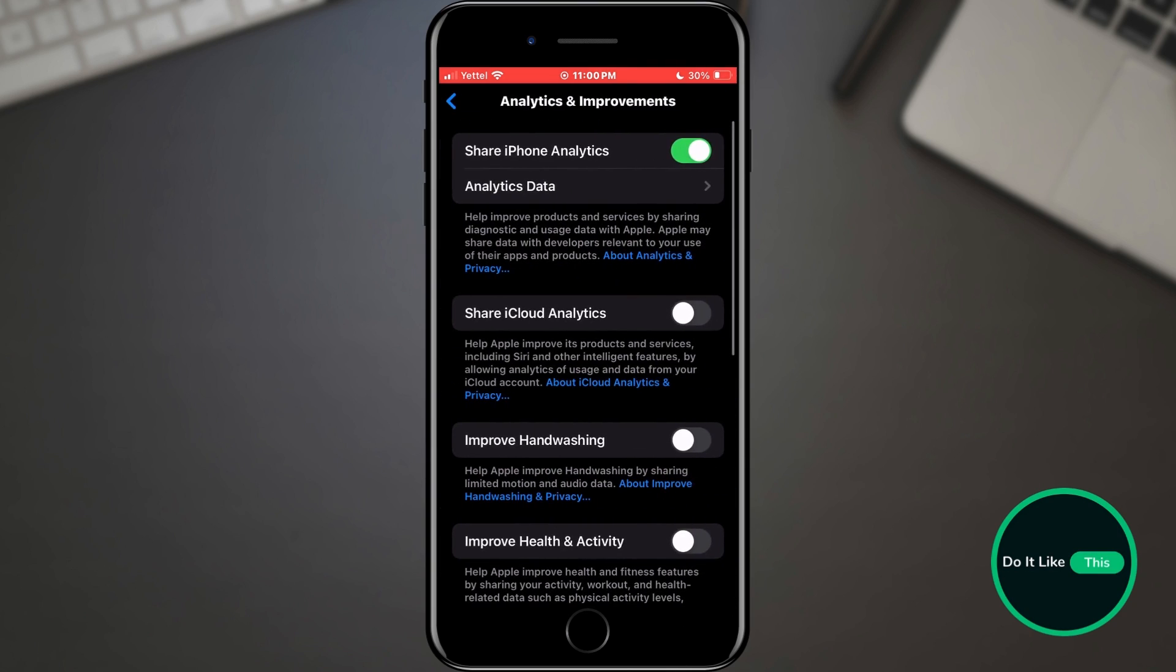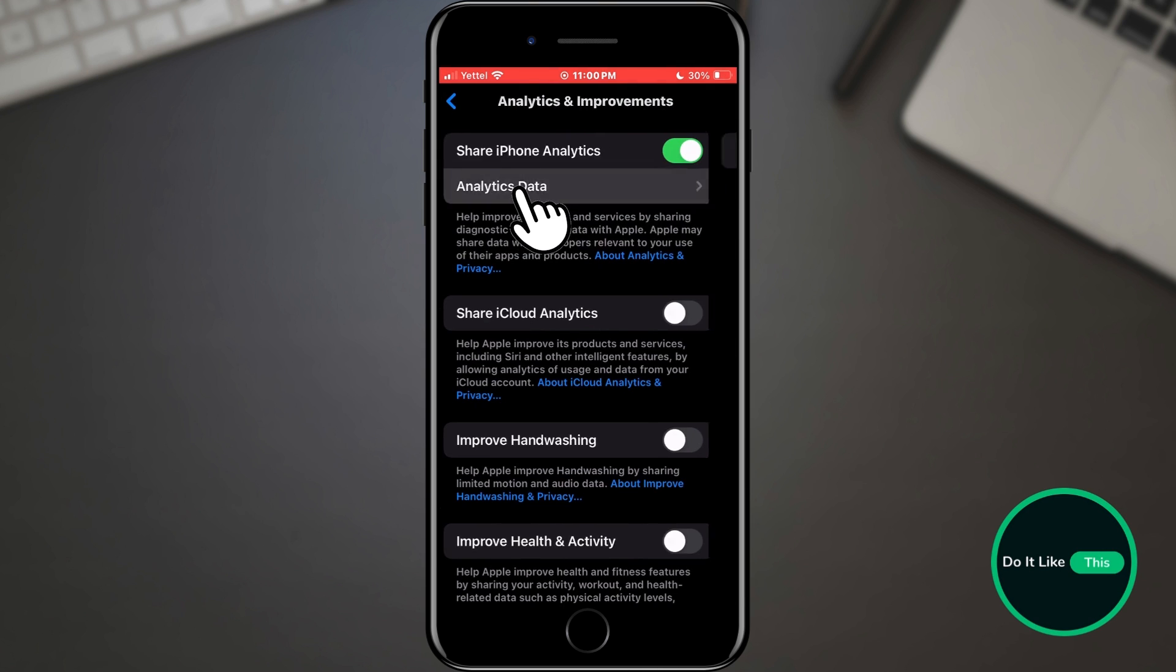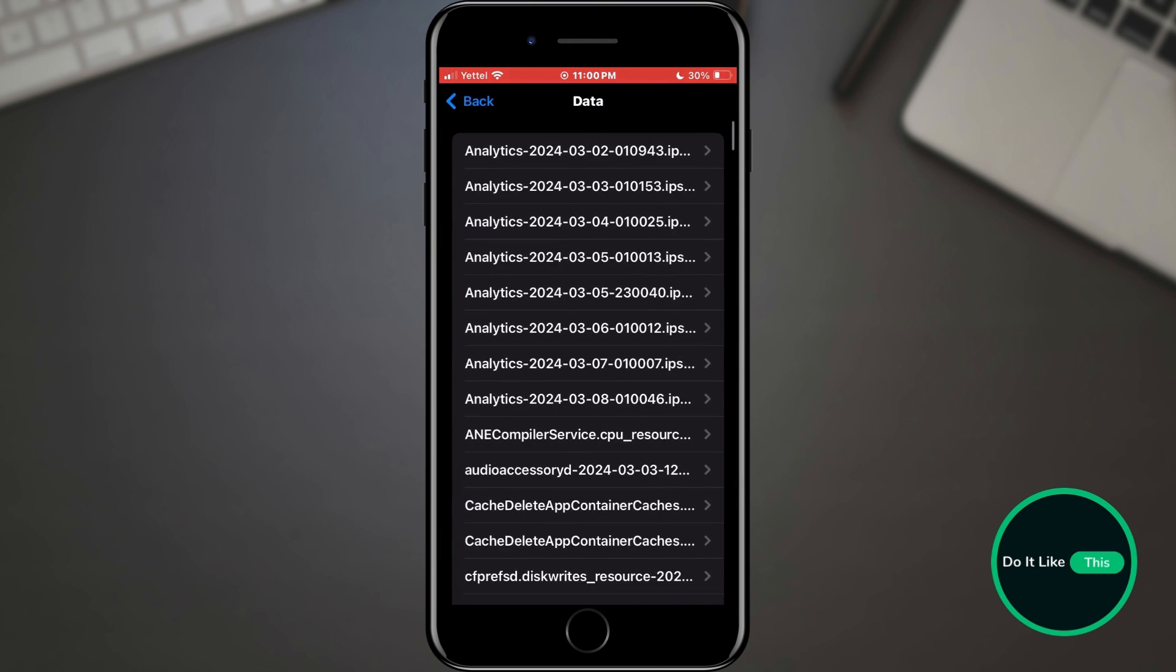In the next window, select the Analytics Data option. Here in the list of analytics, find the last one with the name Analytics and tap on it.